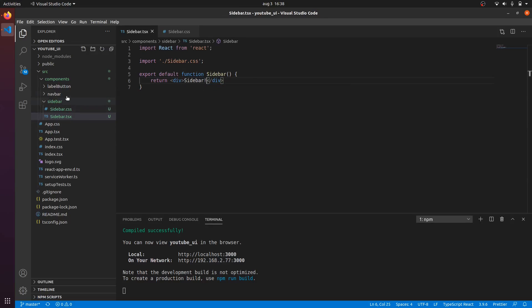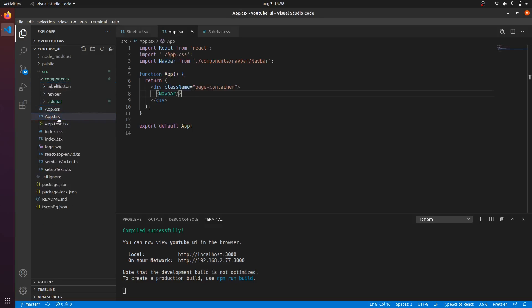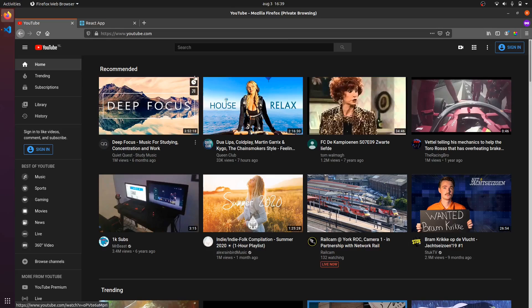Then I want to import the sidebar inside of my page. Right now we have everything in our app component and we have our navbar. Underneath there I want my sidebar. And if I refresh the page we will see that we have our sidebar right here.